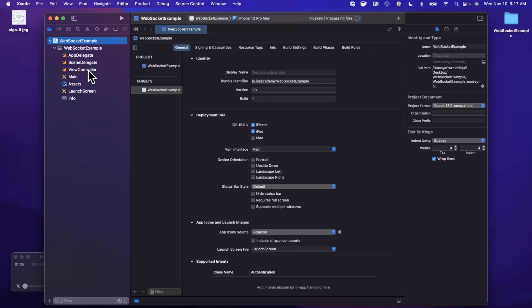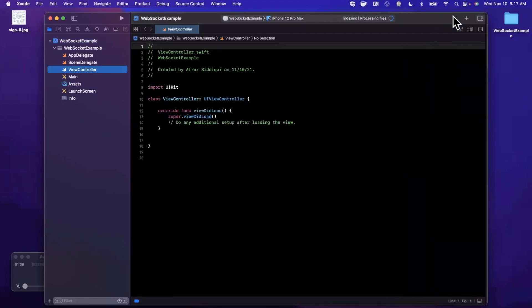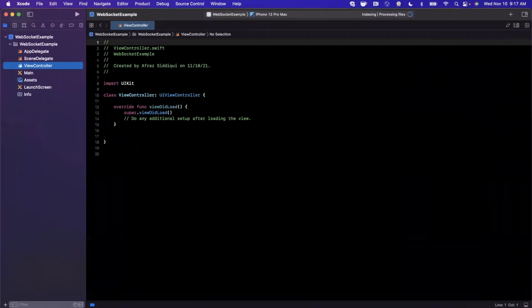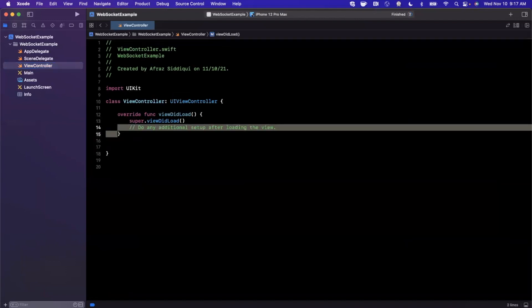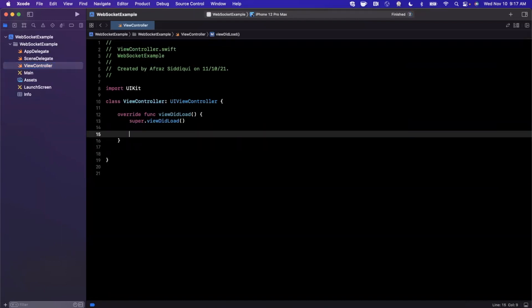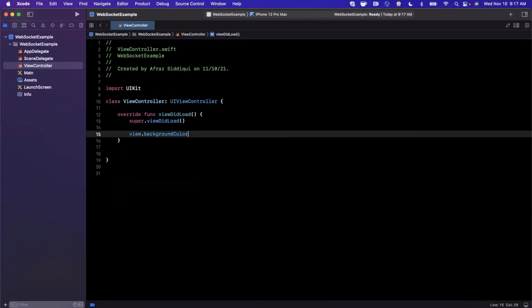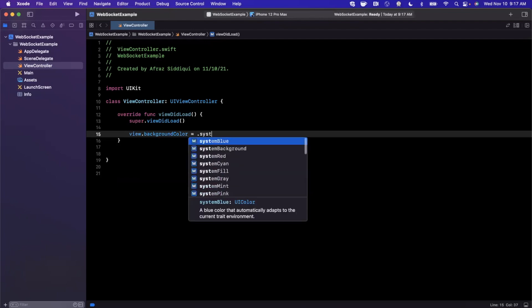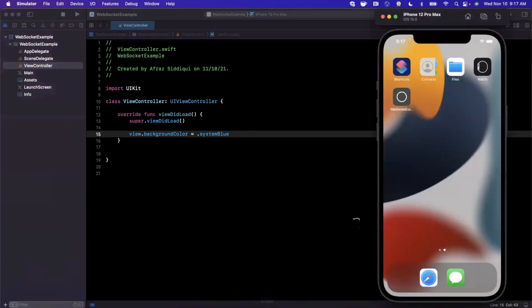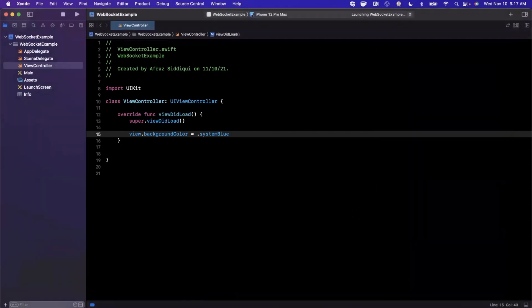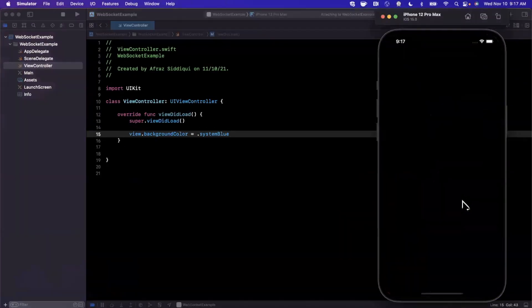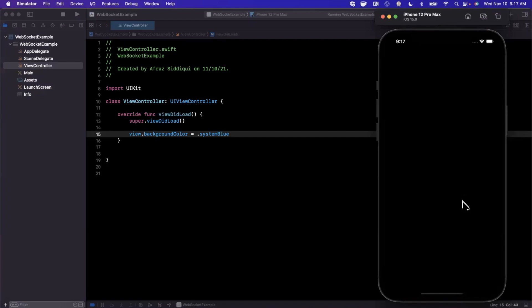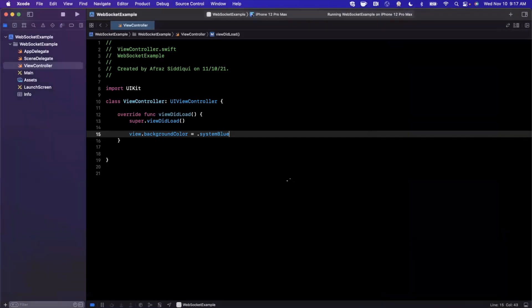Now before we get into things, let's go ahead and pick a simulator here. We'll go with the 12 Pro Max. I'm going to jump into my View Controller. Let me also expand my Xcode window here, and let's go ahead and just set a background color so we know our app is actually running. So we'll go ahead and maybe make this system blue. Hit Command-R to build and run, and then we'll get into the weeds of the actual WebSockets implementation.